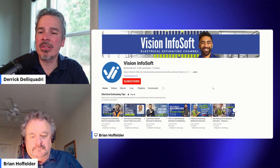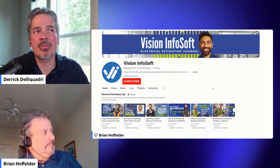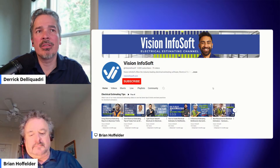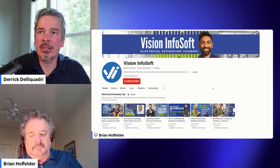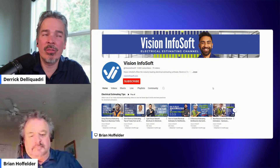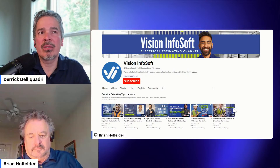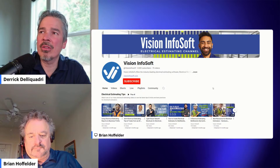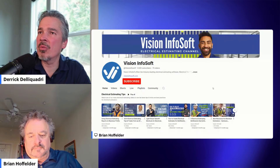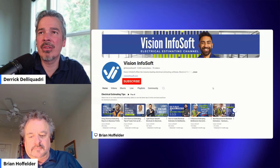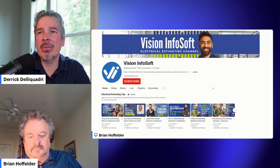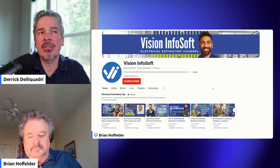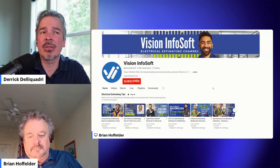Thanks for joining us today, and just another reminder to subscribe to our channel so you'll get alerts about our upcoming videos. Please like this video — the more likes we get, the more the algorithm puts us in front of other contractors and estimators that are out there looking for a little extra training or maybe estimating software.